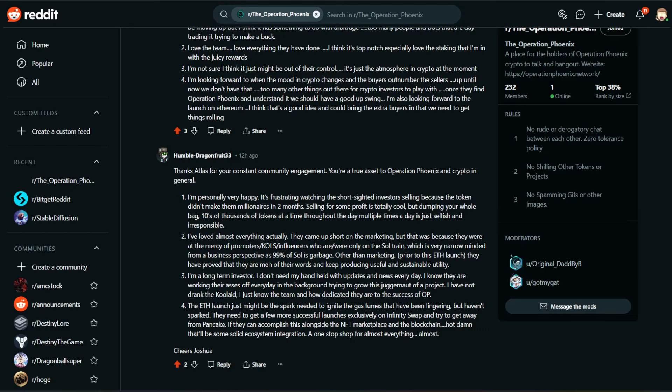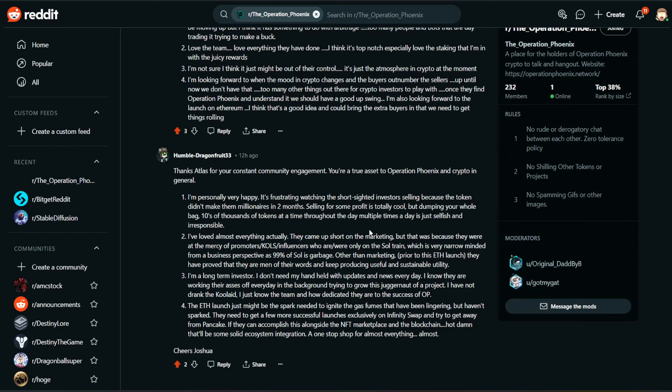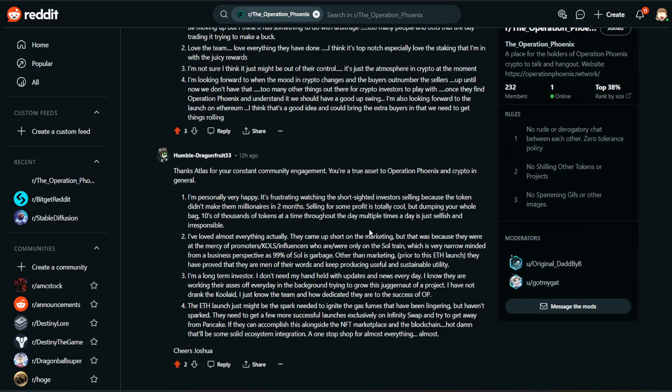Number three, I'm a long-term investor. I don't need my hand held with updates and news every day. I know they are working their butts off every day in the background trying to grow this juggernaut of a project. I've not drank the Kool-Aid. I just know the team and how dedicated they are to the success of Operation Phoenix. Number four, the Ethereum launch just might be the spark needed to ignite the gas fumes that have been lingering, but haven't sparked. They need to get a few more successful launches exclusively on Infinity Swap and try to get away from Pancake. If they can accomplish this alongside the NFT marketplace and the blockchain, hot damn, that'll be some solid ecosystem integration. A one-stop shop for almost everything. Cheers, Joshua.